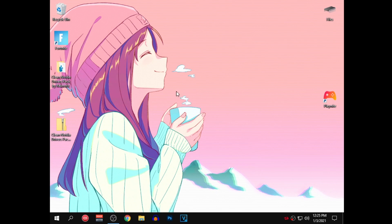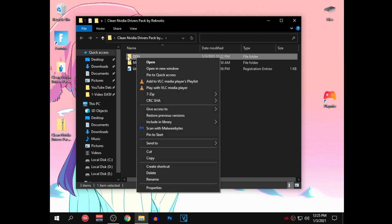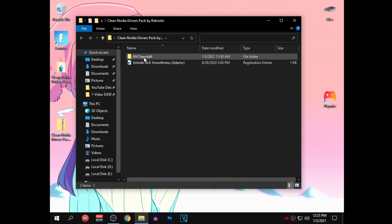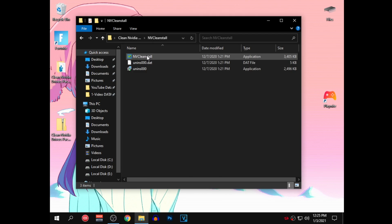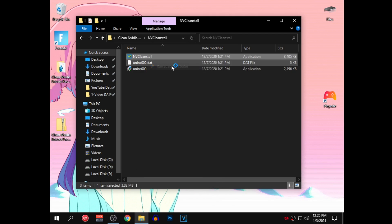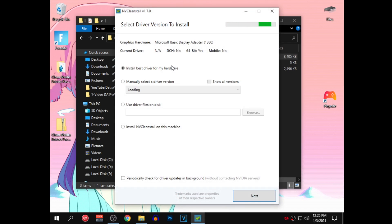So what you need to do next is open up the pack once again, and now if you guys want you can delete the DDU folder completely because we don't need that anymore. After that, go into the NVCleanInstall folder and right click on the NVCleanInstall application to run it as administrator. Click on yes if it asks, and after that this window should open up. It will do its loading but what we want to do is manually select a driver version and then click show all versions, then just wait for it to stop loading.